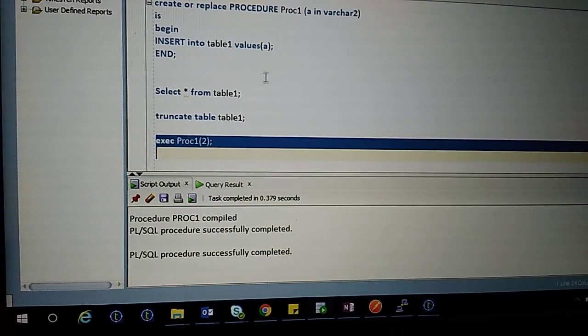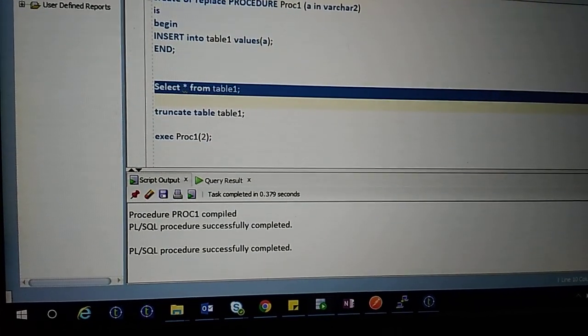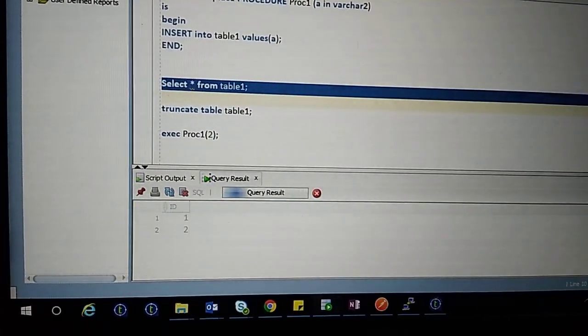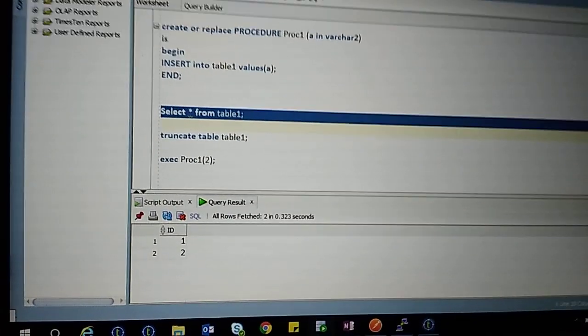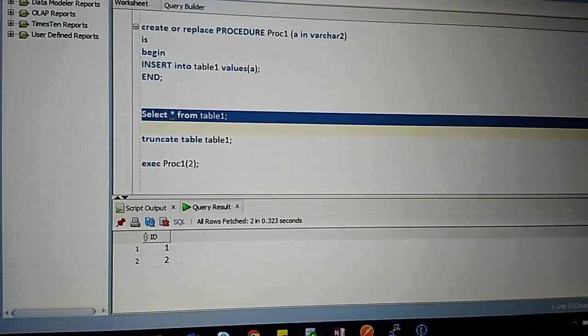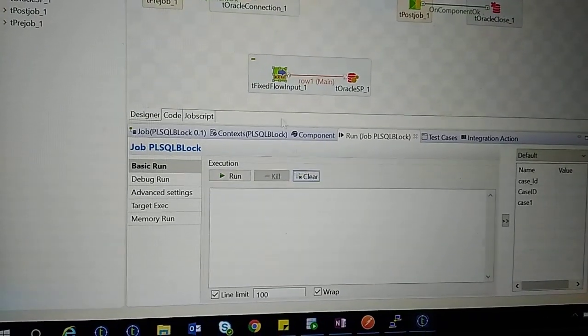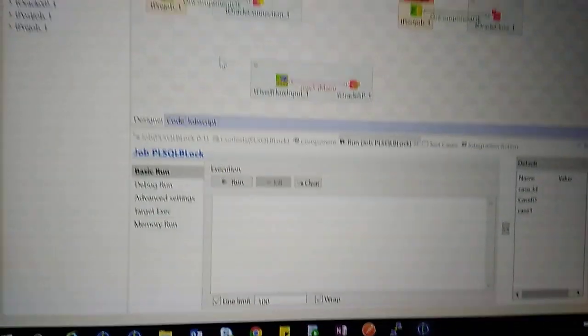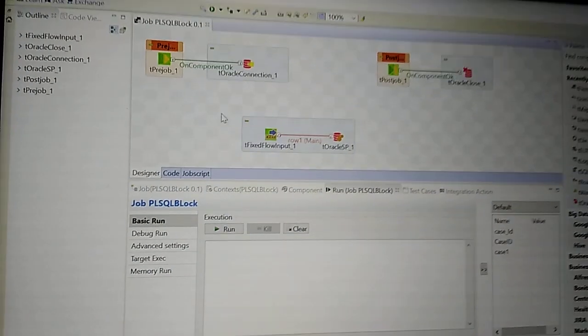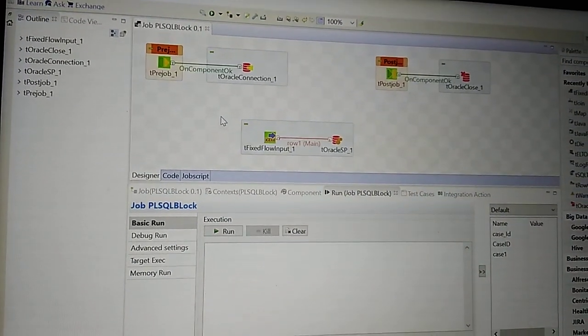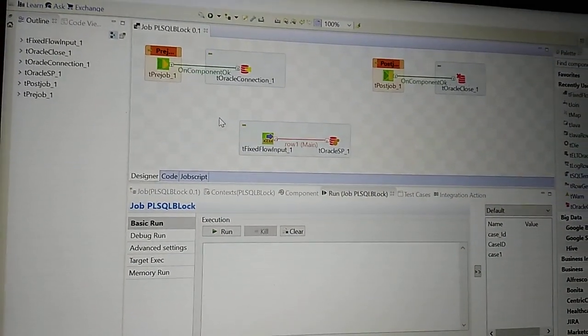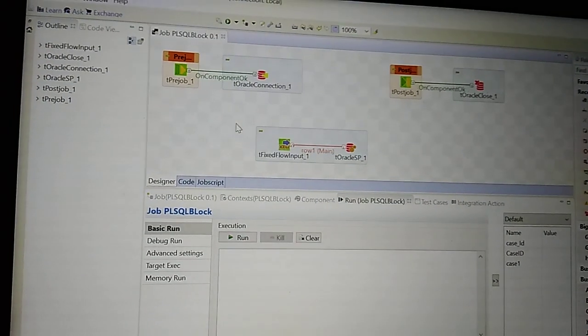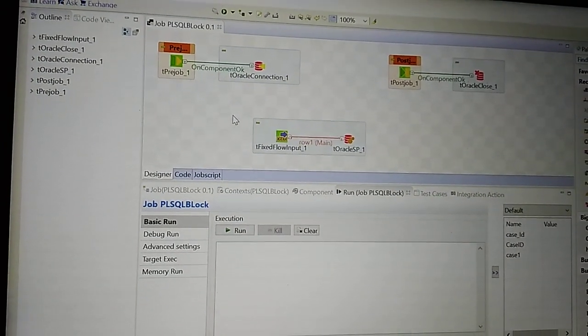Now let's see how to call this procedure from Talend. Before calling the procedure from Talend, first we need to establish the connection to the database using T pre-job and T Oracle Connection components.